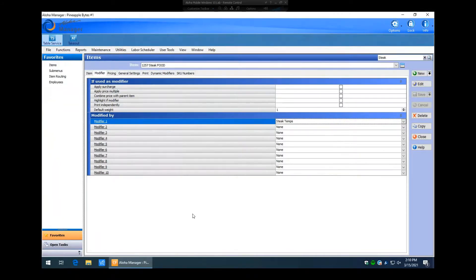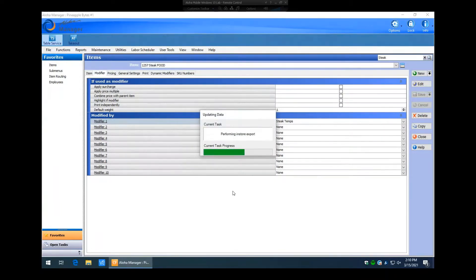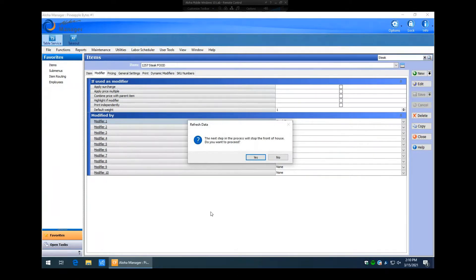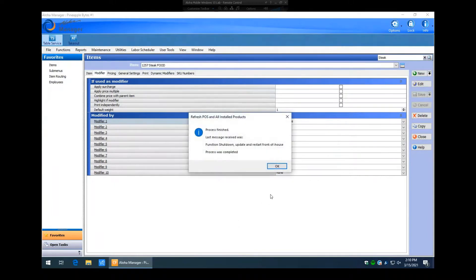To push this to the system, go to Utilities > POS Refresh > POS All Installed Products. Set 'prompt before restarting POS terminals' and hit OK. This sends the information to the workstations. Don't do this when you're busy or someone is using the workstations, as it will cause them to restart — it takes four to five minutes depending on your configuration and hardware. You can save refreshes for non-peak times, or let the end-of-day process handle it automatically. The system will prompt to stop the front of house; proceed with Yes. The steak item will now have the steak temperature modifier group associated with it.